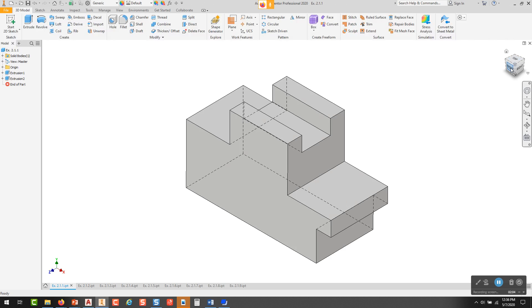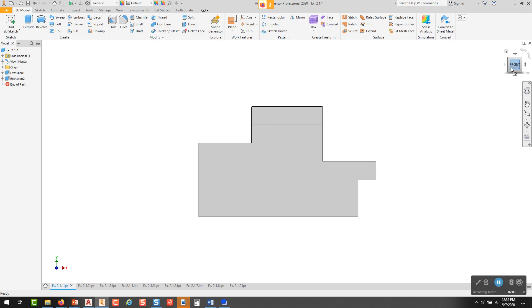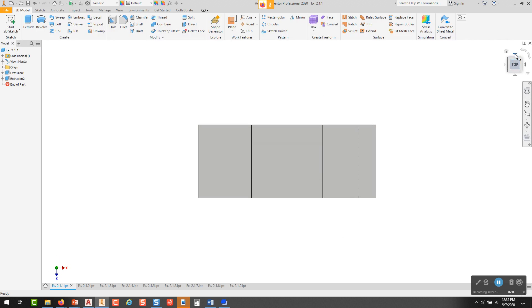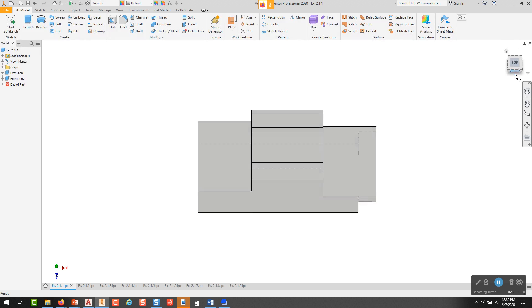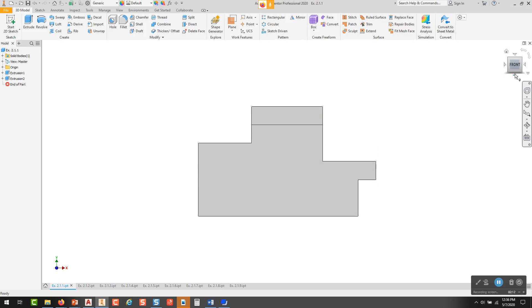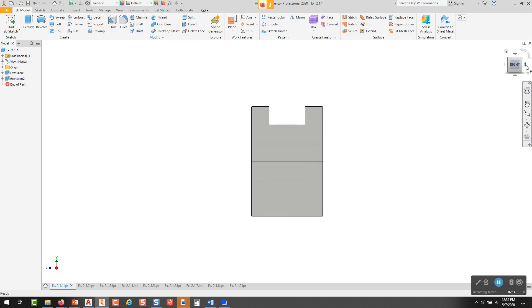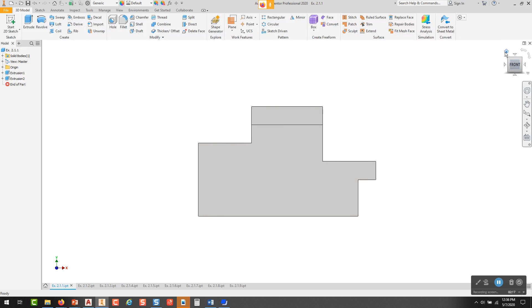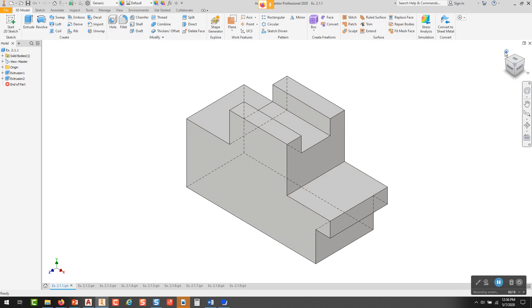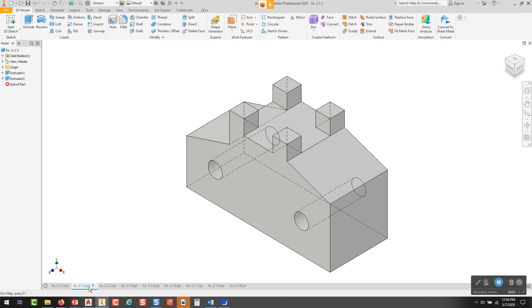Here would be the front view of object number one. Here's the top view. There's the front and there's the right side view, and there's back to the front. And this we call the isometric view. Now this one's already done for you, so let's go to the second one.